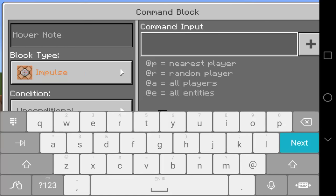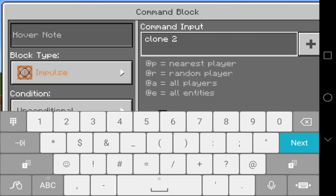For the last command block, type the fifth, sixth, and seventh set of coordinates. Type 'clone' and then mine is: 2 2 70, then my sixth coordinates are 8 4 64, and then the seventh set of coordinates: negative 4 2 77. That's it.